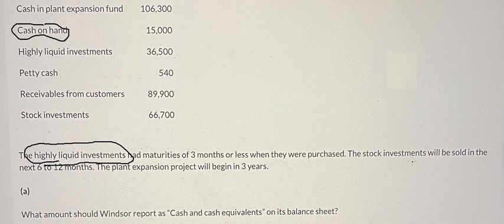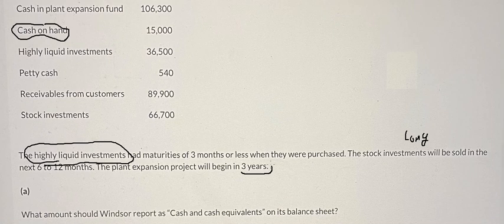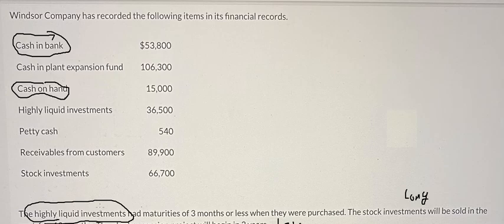Stock investments shown in the next six or three months take too long to convert to cash. Similarly, a plant expansion beginning in three years is far too long to convert, so neither of these qualifies as a cash equivalent.